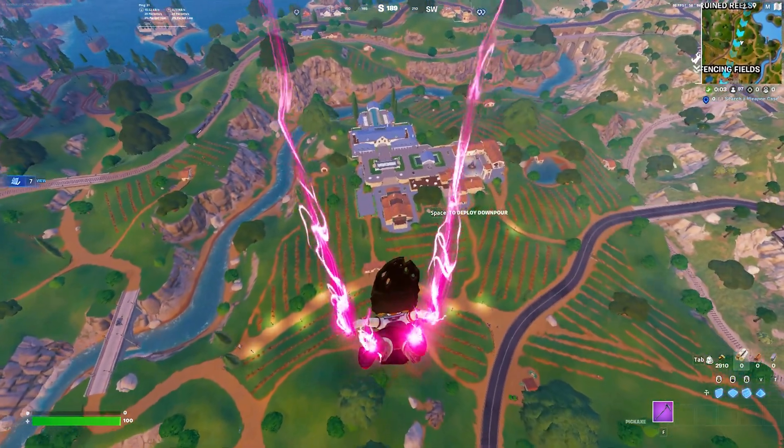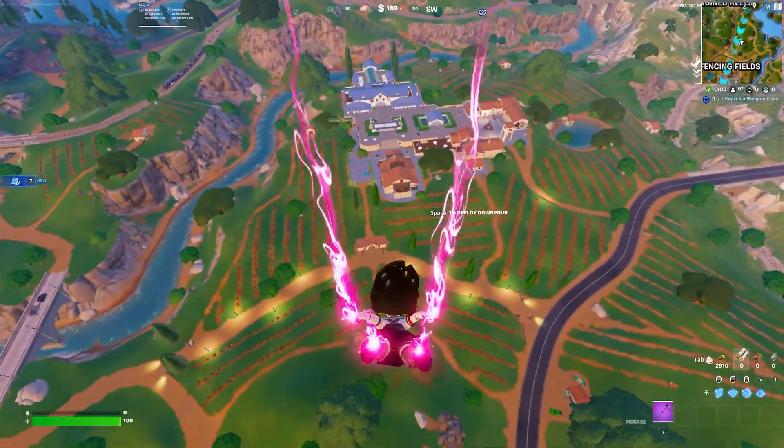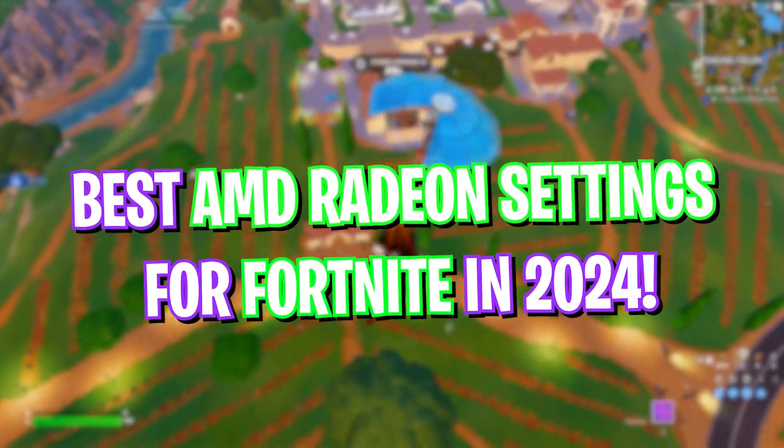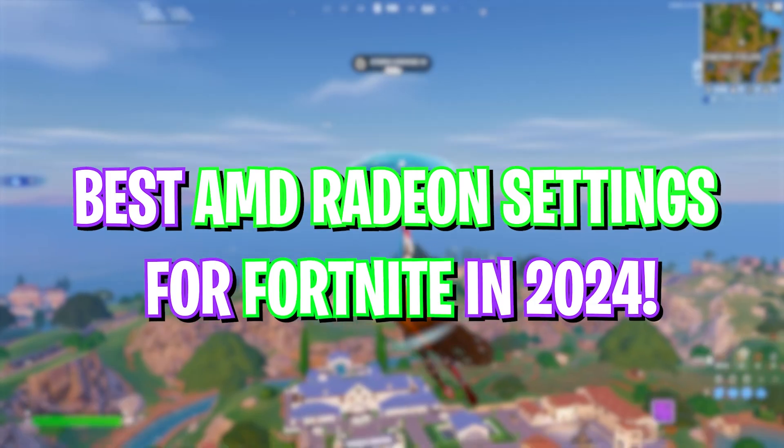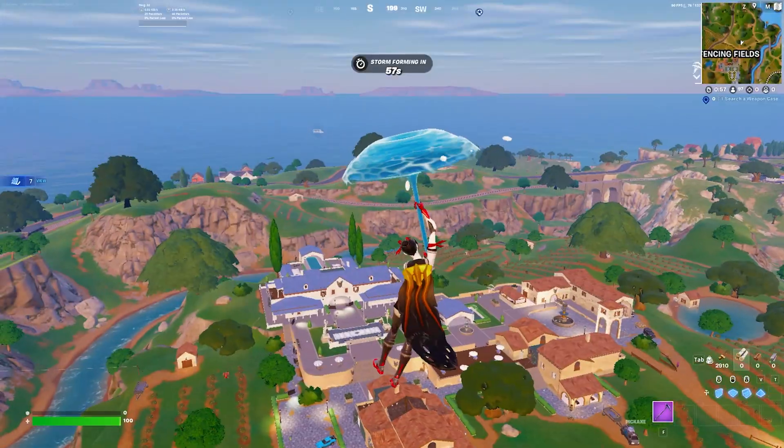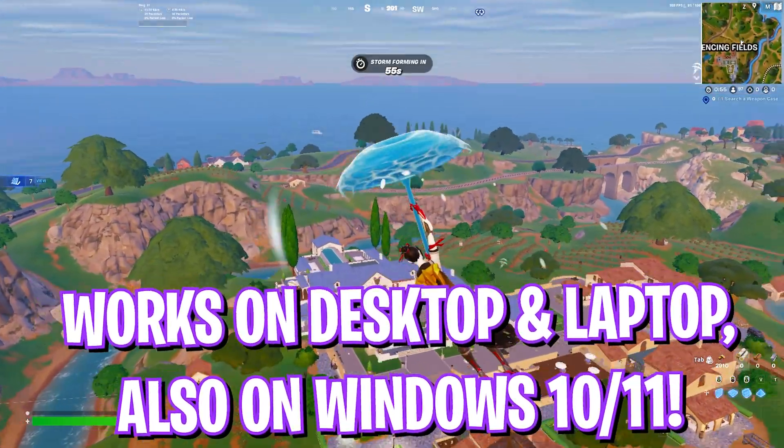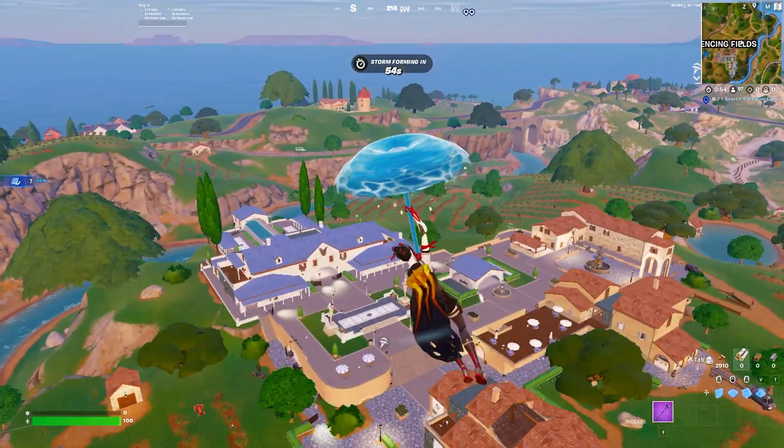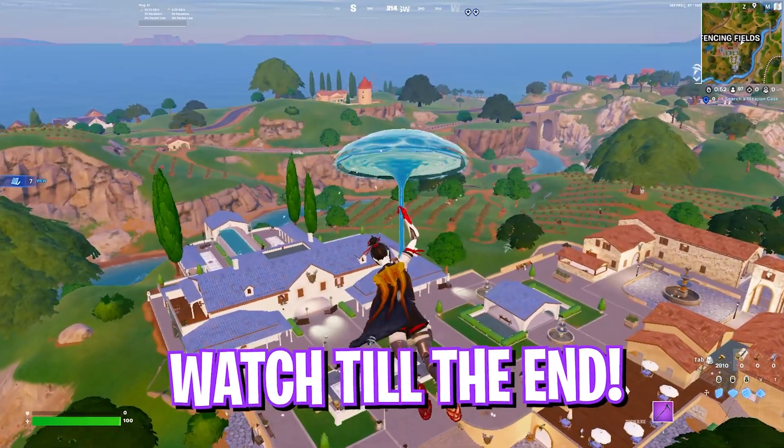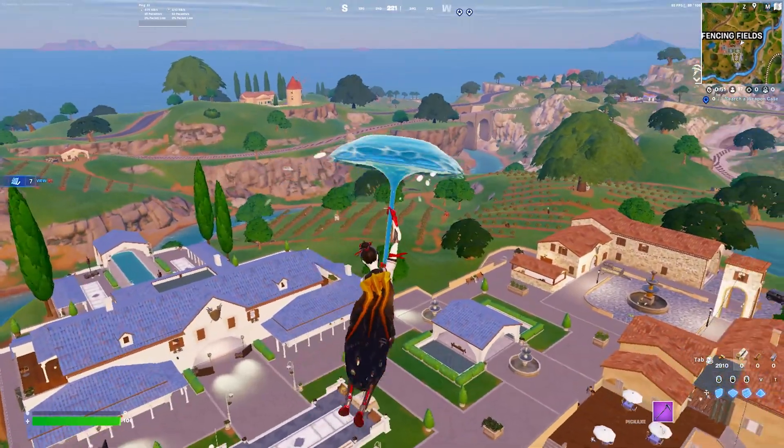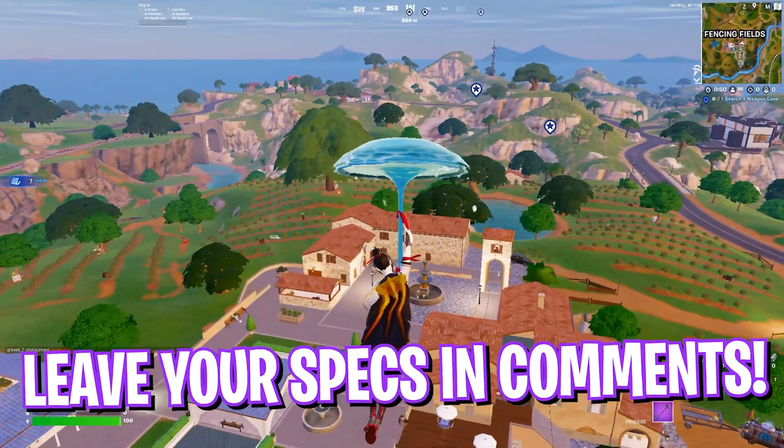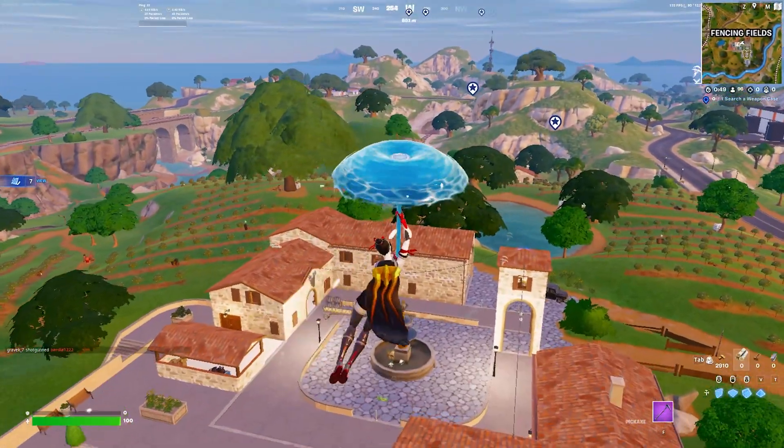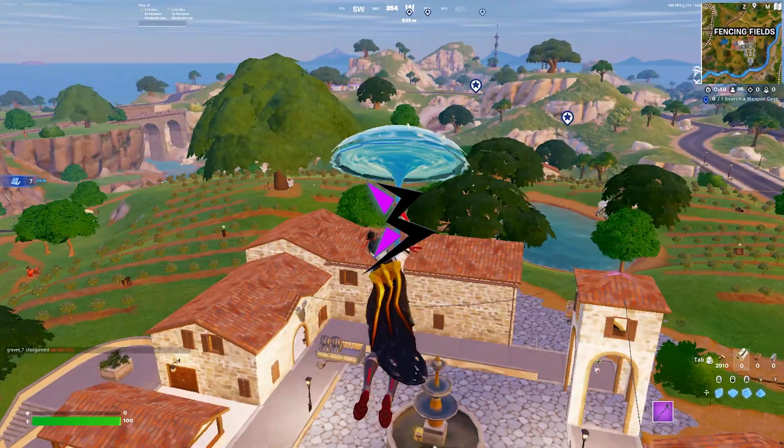Hey, what's going on YouTube, welcome back to another brand new video. In today's video I'm going to be showing you guys the best AMD Radeon settings for Fortnite. This video is going to be valid for this season, so make sure to stick around till the end. Leave your specs in the comments below, and with all that said, let's get started.